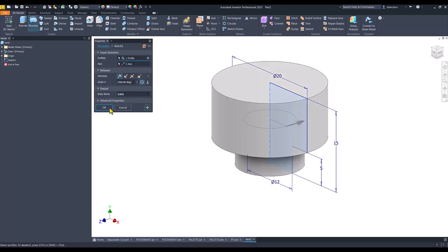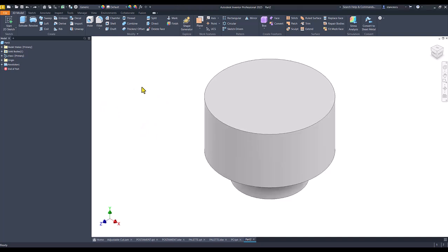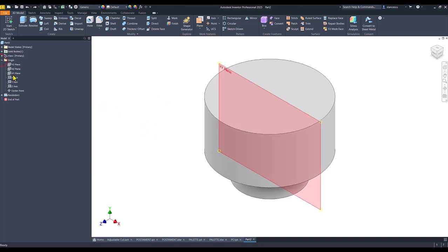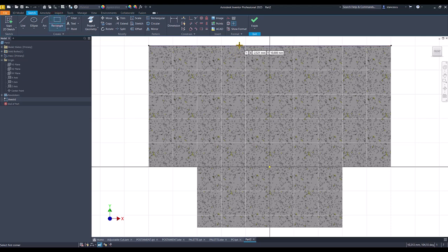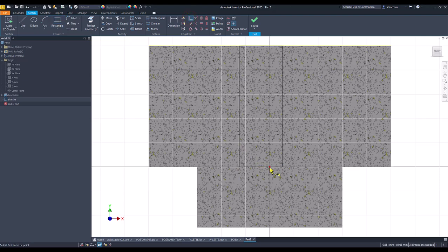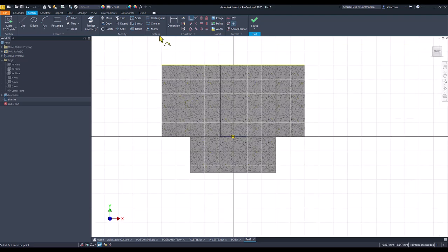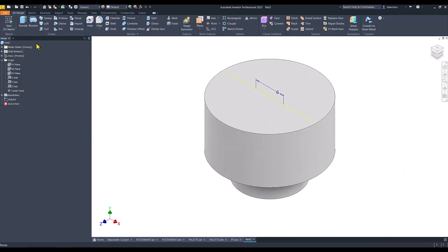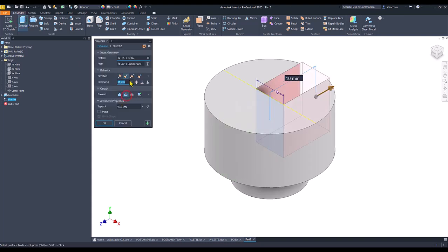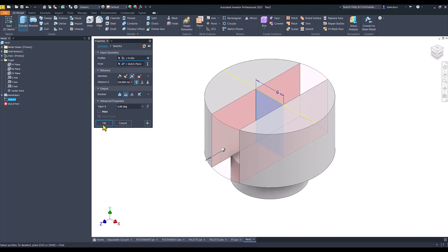Revolve. Then we use the plane XY to create a cut — F7, rectangle. We place this midpoint on the center point and the unique dimension is 6. Finish sketch, extrude with cut, symmetrical, all the way.